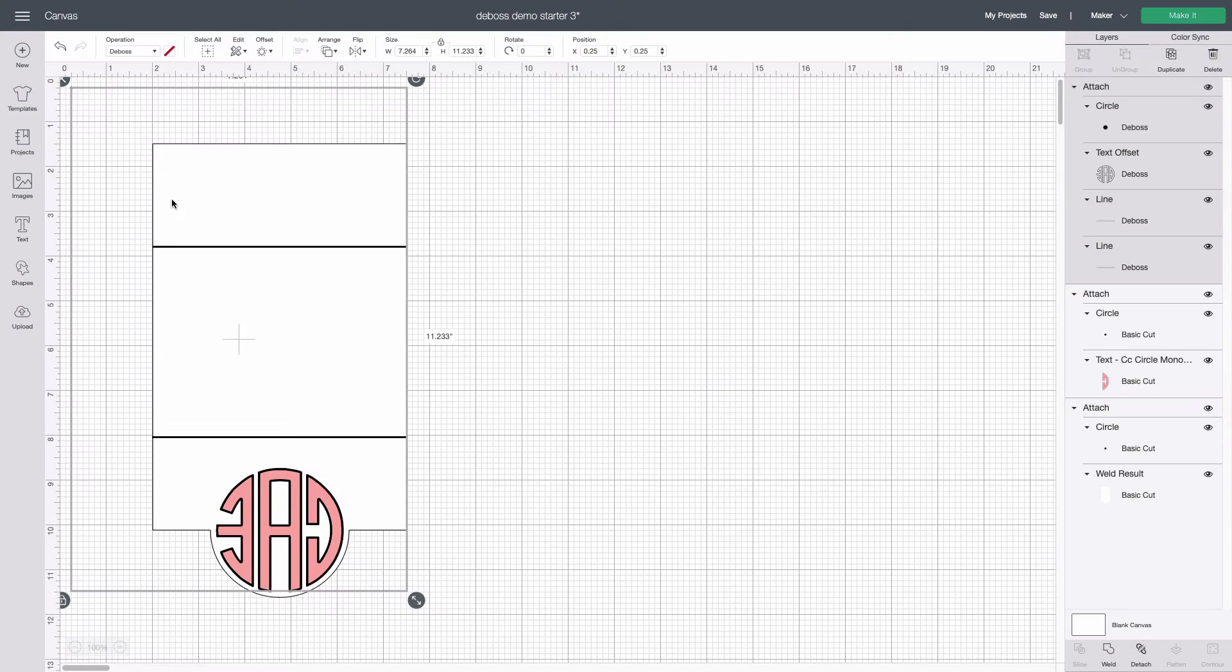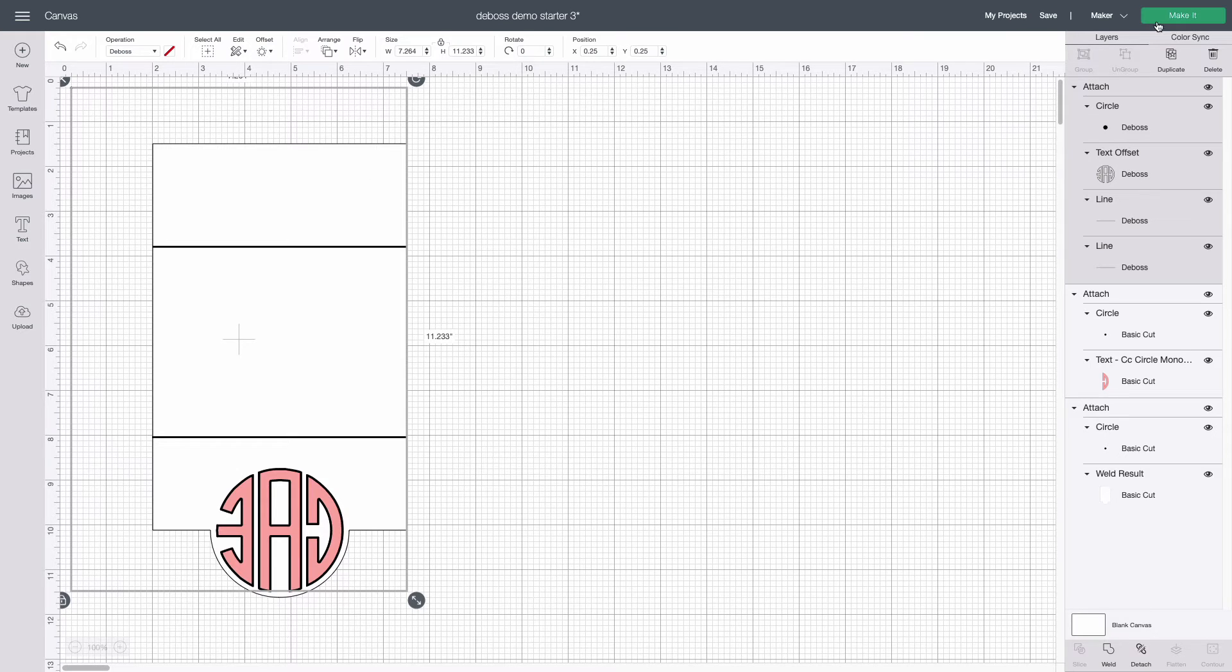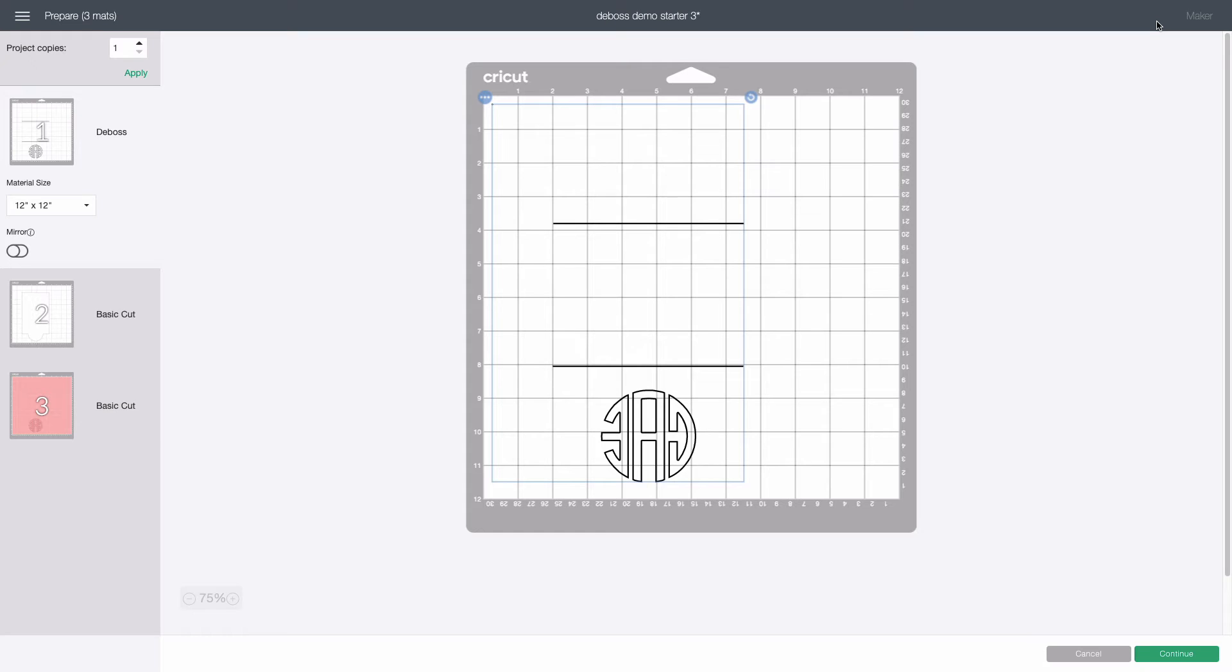Because the stencil cut and its offset are easily confused be sure to double check that the offset layer is the one in the debossed set. Everything should now be in one of the three attached sets with each set having its own dummy shape so I'm ready to click make it.